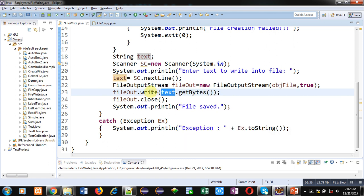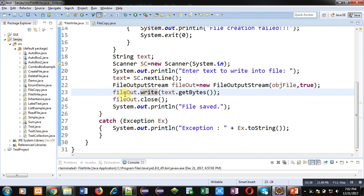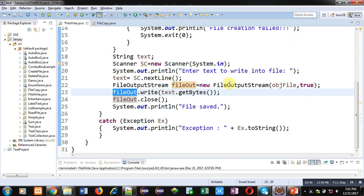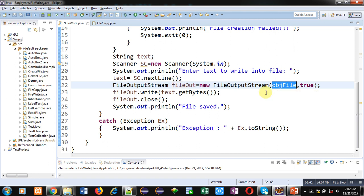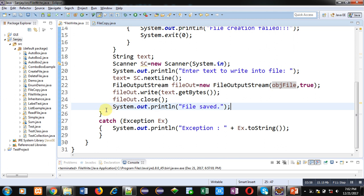This fileOut object is linked with objFile, and objFile is further linked with file.txt. In short, all the input will be stored inside file.txt. Now fileOut.close will close the fileOut object, then the message 'file saved' will be displayed on console.